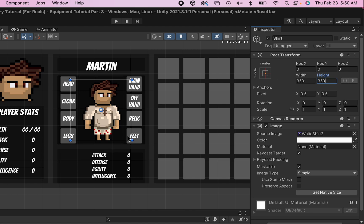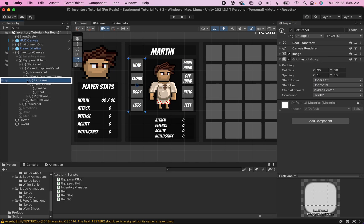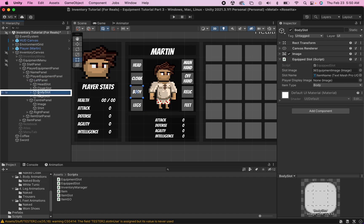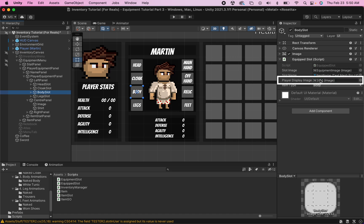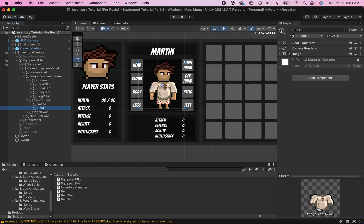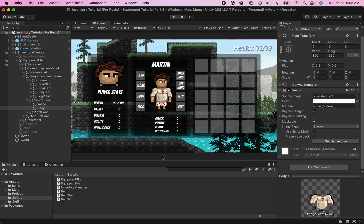We've got a pretty nice fit there. I now know that all I need to do to have my player equip different shirts is have his sprite image change, which is exactly what our script is already designed to do. So now I'll click on my left panel, go to the body slot where my shirt is going to show up, and in the inspector there's a box for the player display image. I can just grab my shirt, put it in there, and now my equipped slot will know to change the sprite for his shirt to match whatever item has been equipped. I'll also rename the image object to body to keep things consistent.